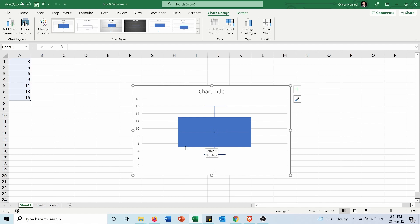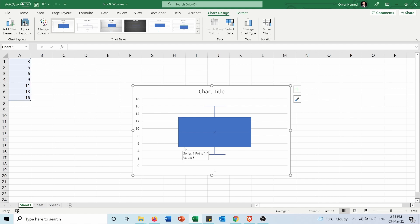Now the lower line of the box represents the first quartile. So the first quartile is the middle of the data set below the median. So if we take three, five and six, what's the median of them? It's the five. So you can see here the lower line of the box is five.